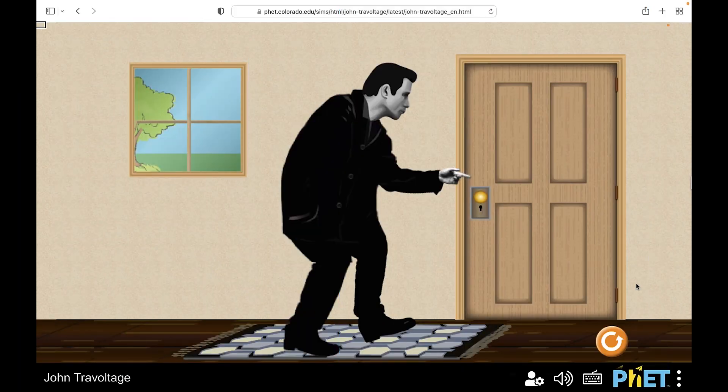John has zero charges on his body. John has hand just above doorknob, and he is ready to swing his leg to rub his foot on the rug.